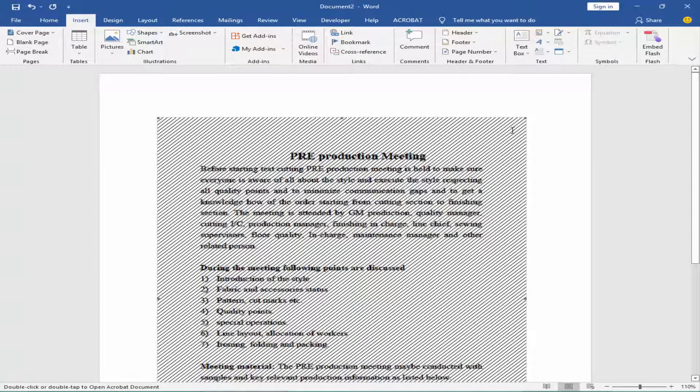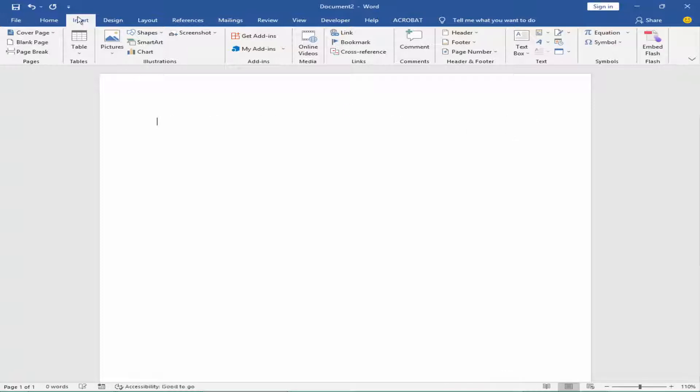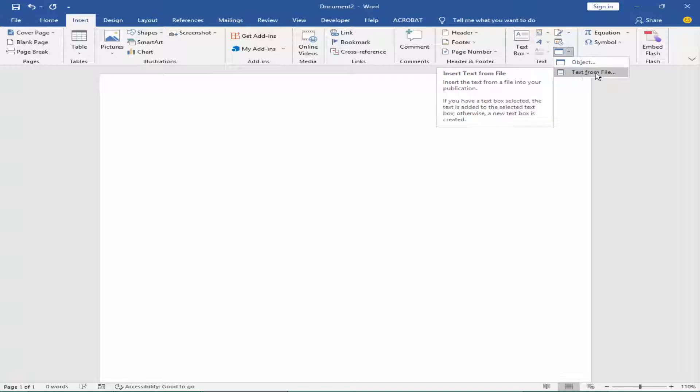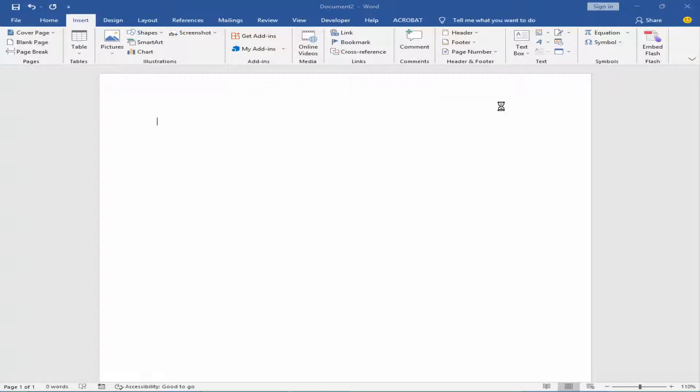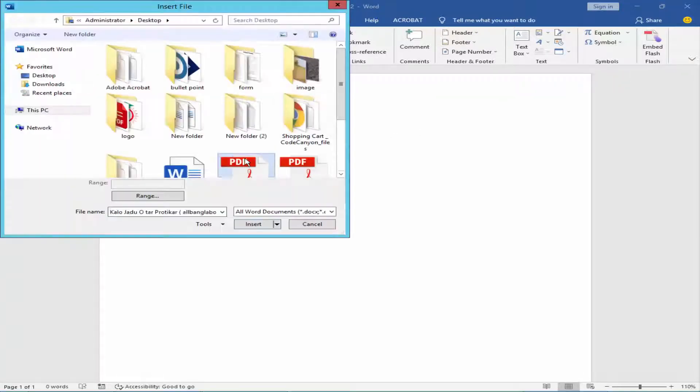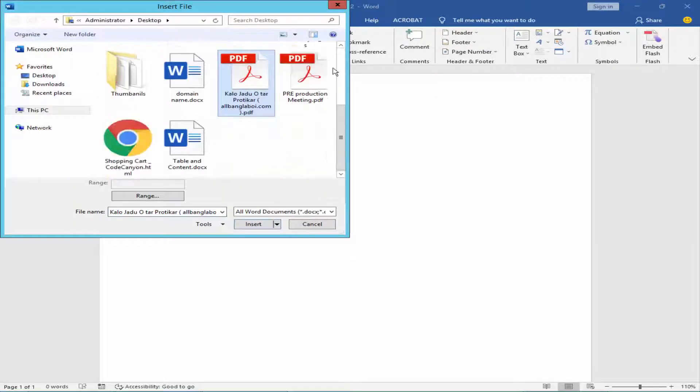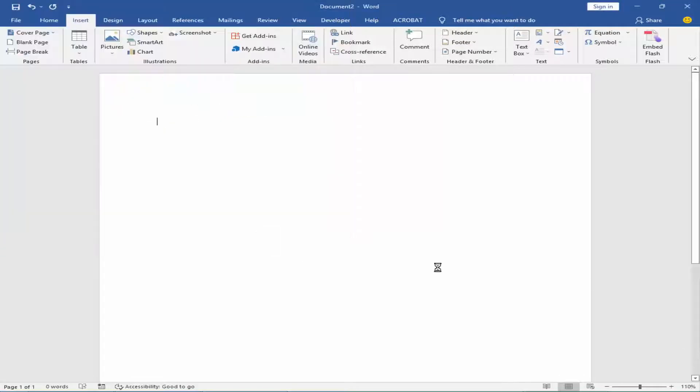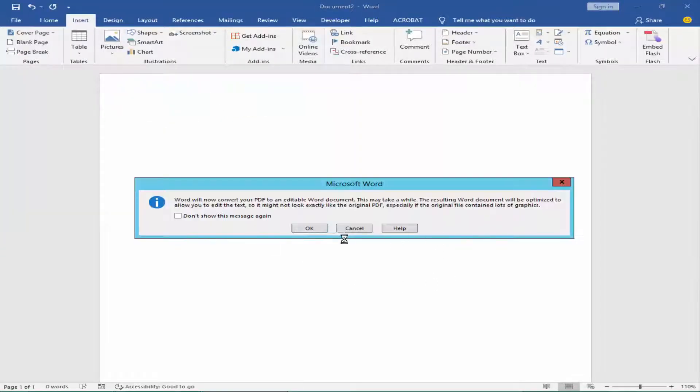Word. Go to Insert menu, click Object, and choose Text from File. Choose your PDF file and click Insert, and click OK.